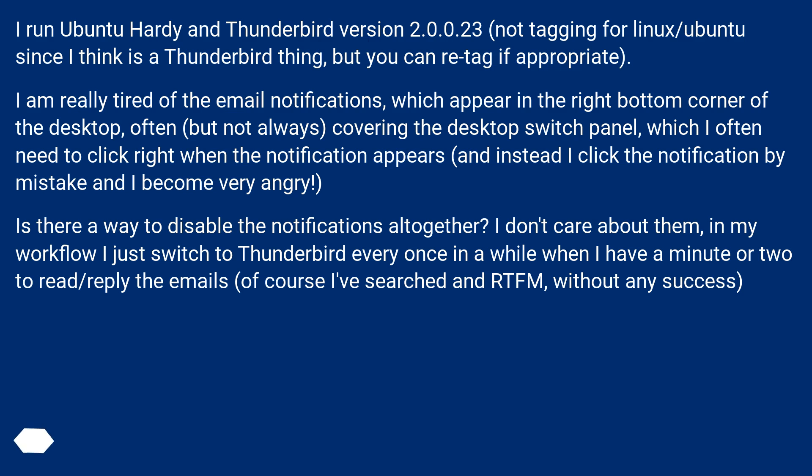Is there a way to disable the notifications altogether? I don't care about them. In my workflow, I just switch to Thunderbird every once in a while when I have a minute or two to read/reply the emails. Of course I've searched and RTFM, without any success.